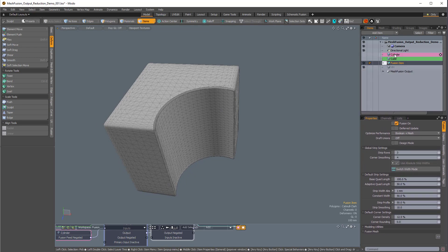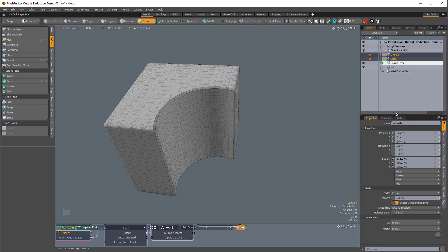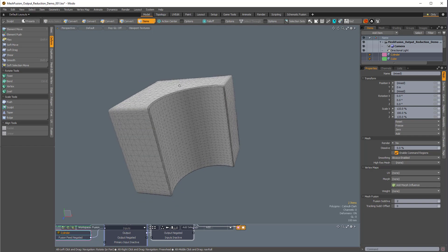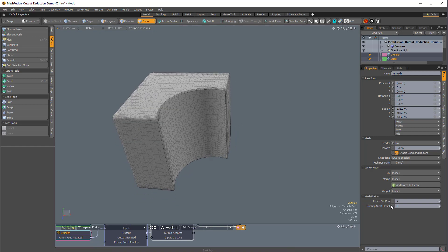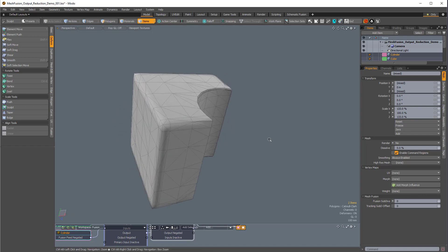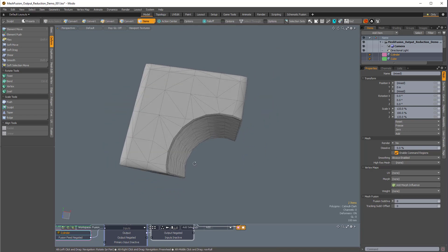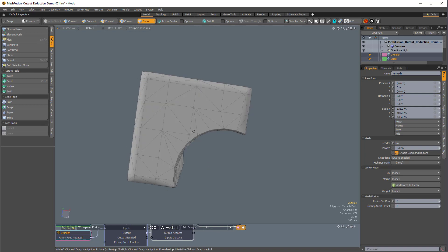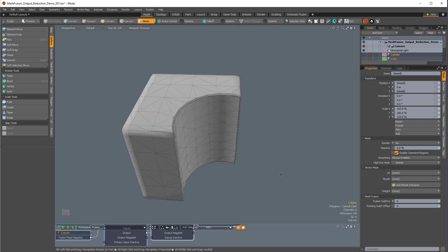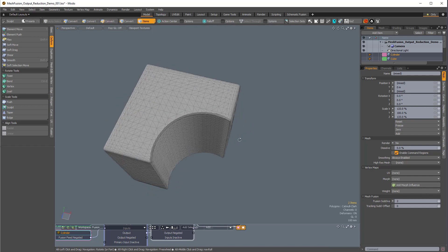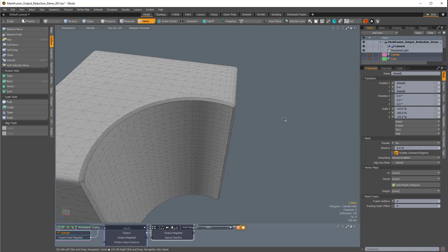If I come over to the two fusion source items — the cylinder and the cube — in their properties at the very bottom, they have the fusion sub-divs. So if we want to reduce the polygon count, we could change the sub-divs down to one, or even zero, which will lower it more. It will affect the silhouette slightly because we're changing the source items, which impact the fusion item surface. This is a bit clumsy, and I think it's a good idea to always keep that around level two — I tend to increase, not decrease, the fusion sub-divs.